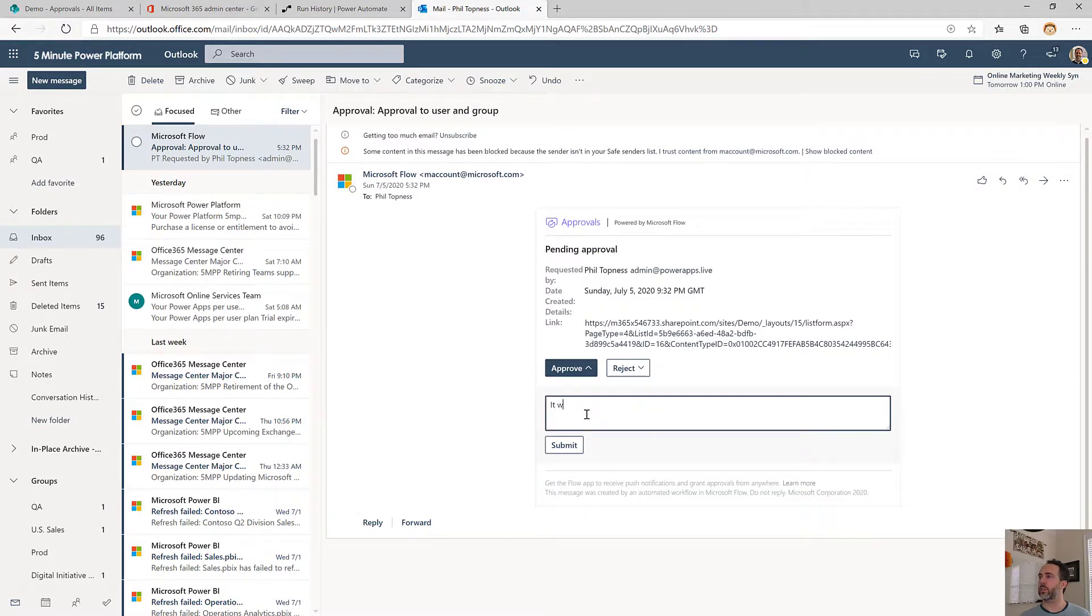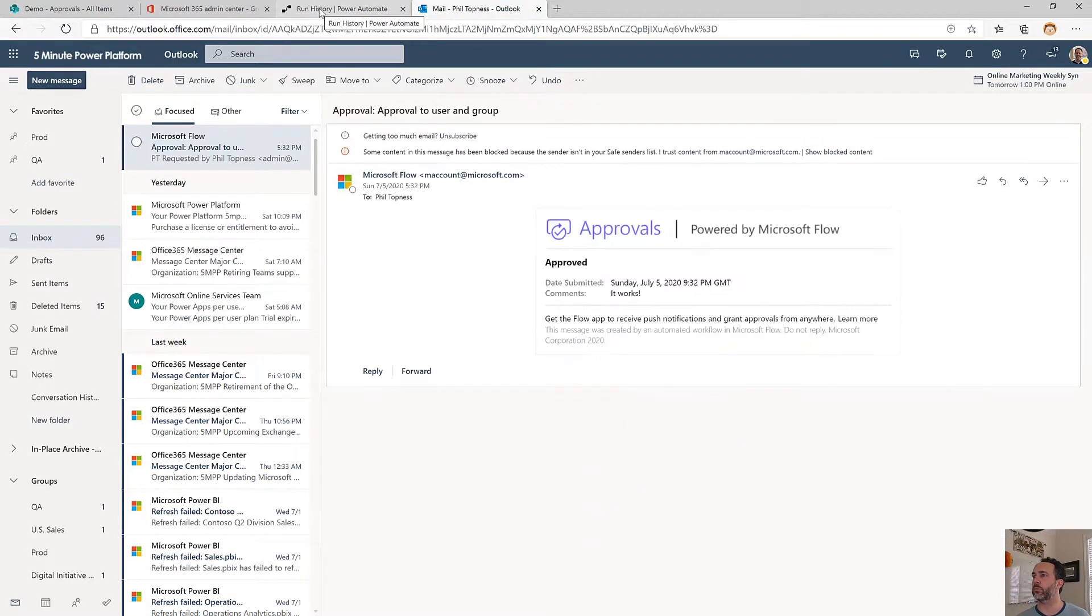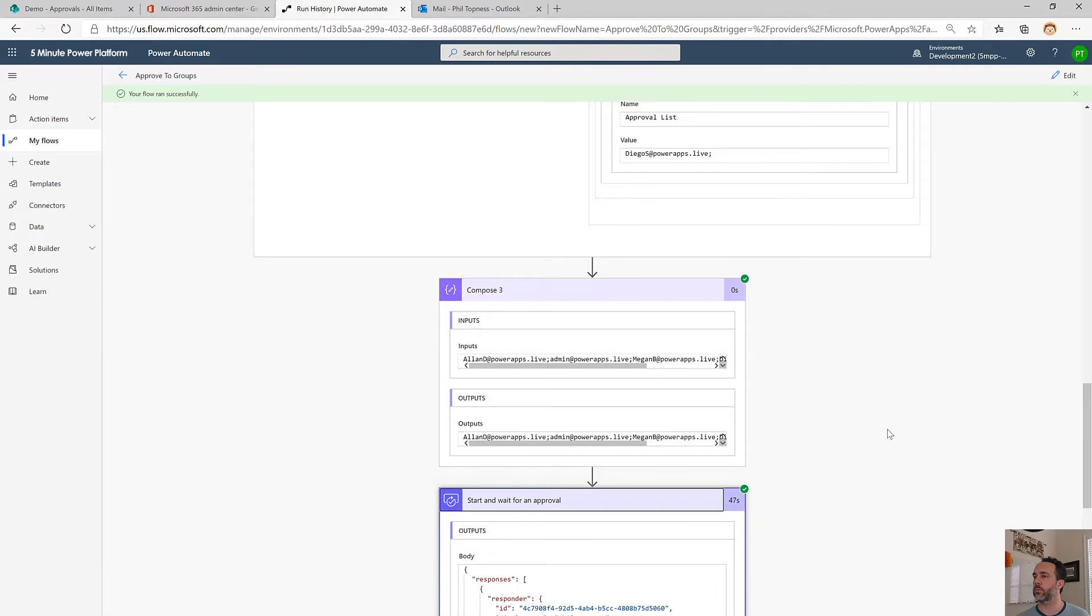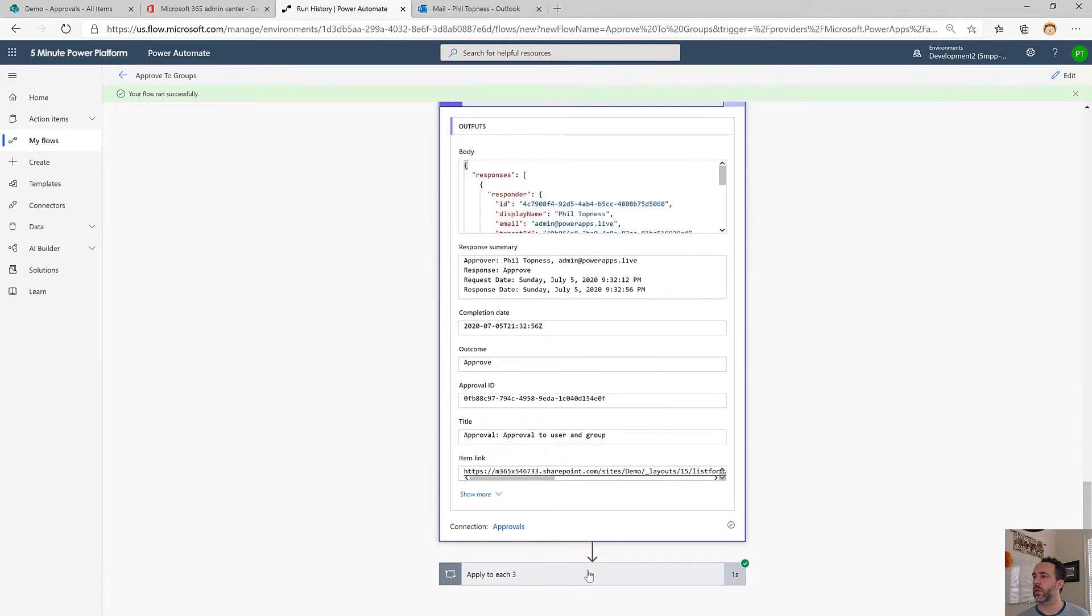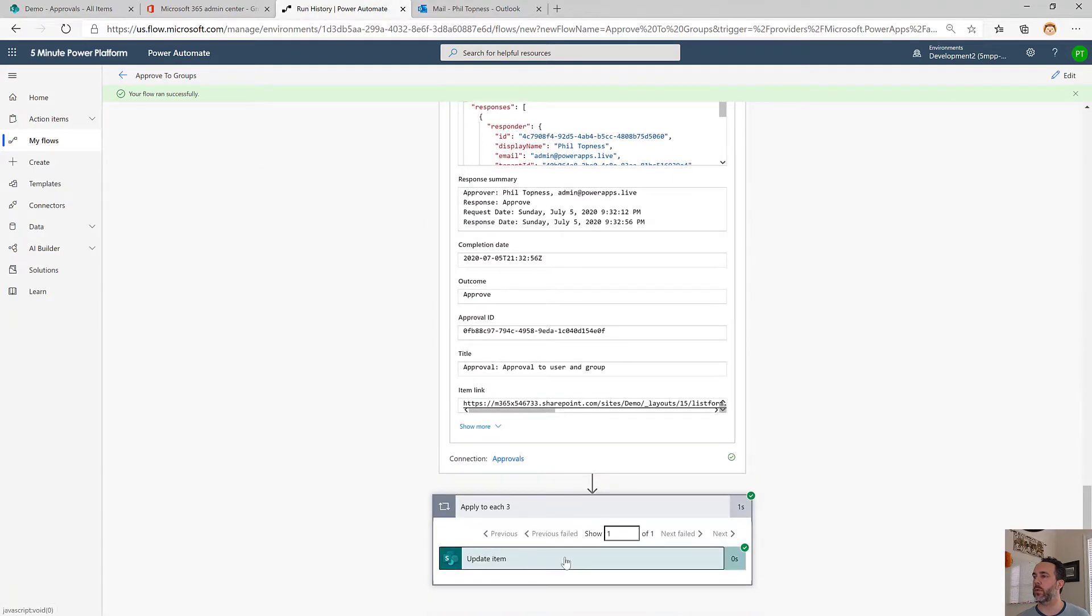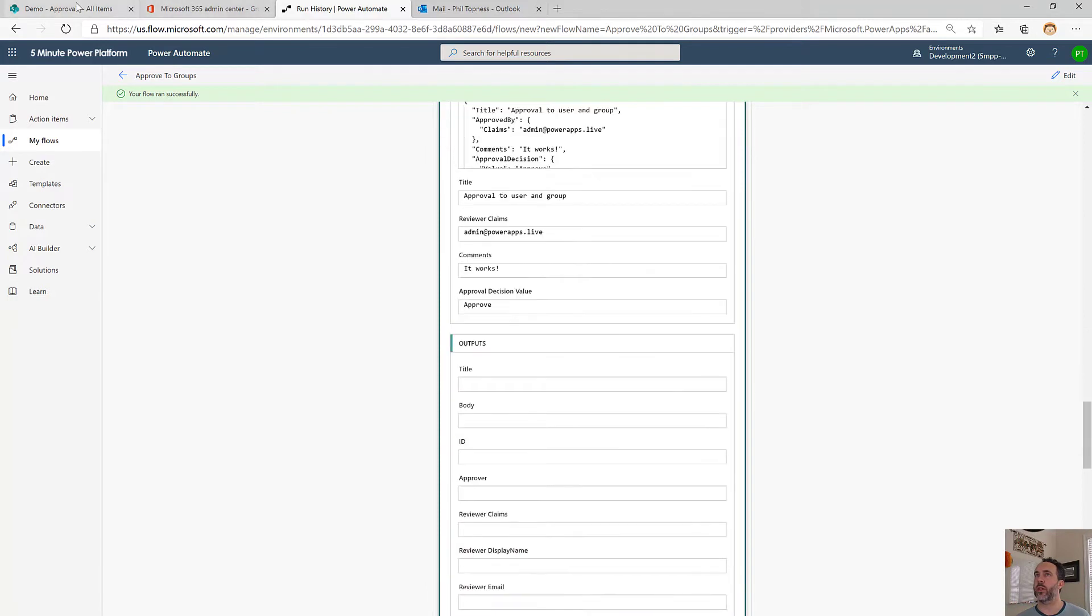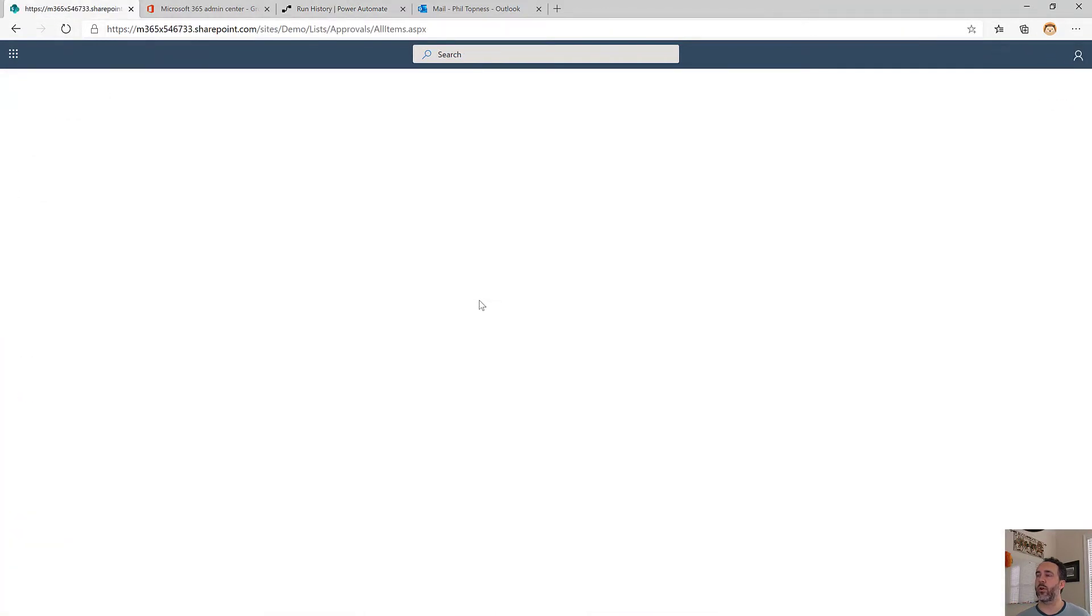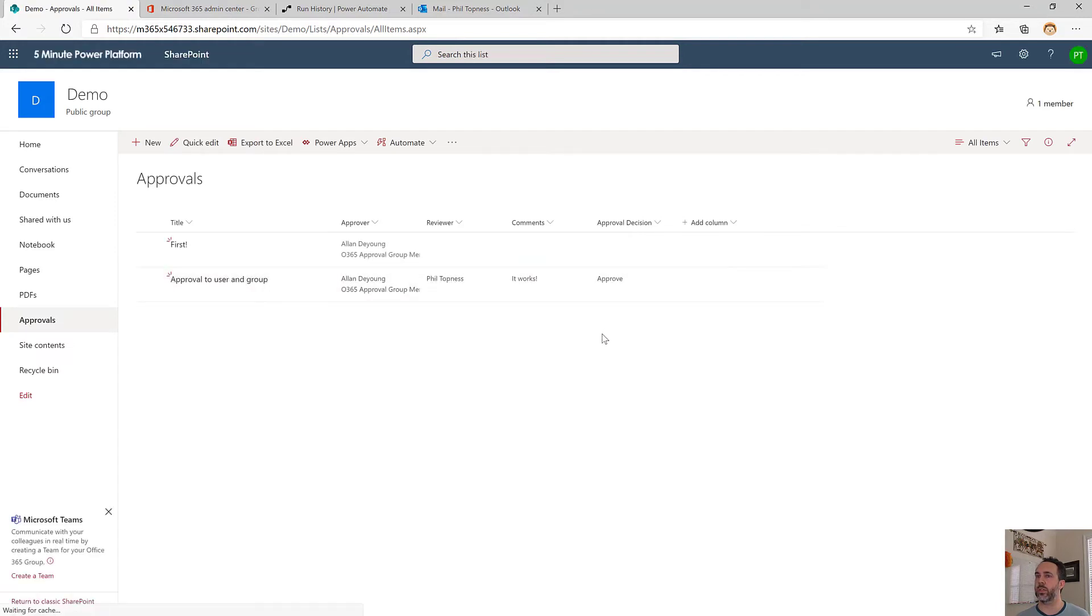I'll come over here to SharePoint now. We should see it updated. So we know of all the people we sent it to, including those groups, we know who actually did the approval, what they said, and what the approval decision was.